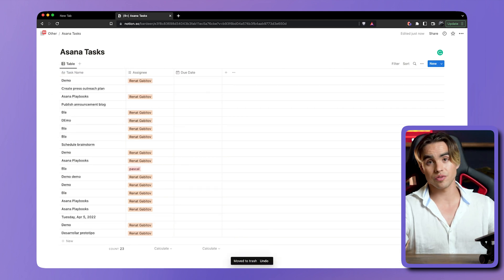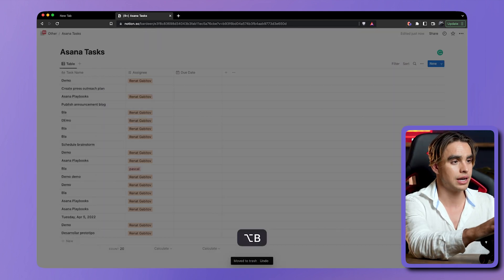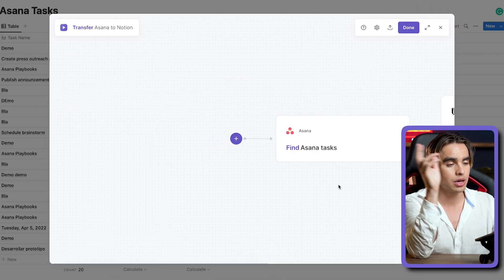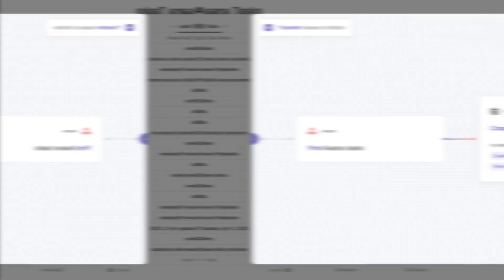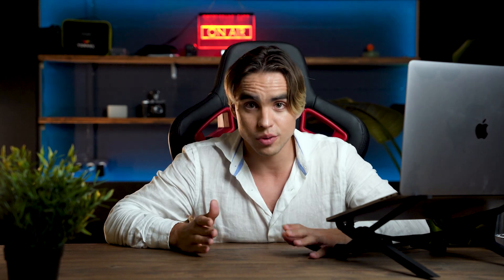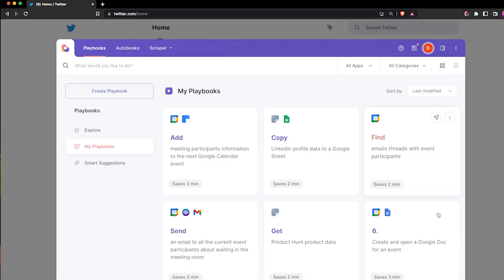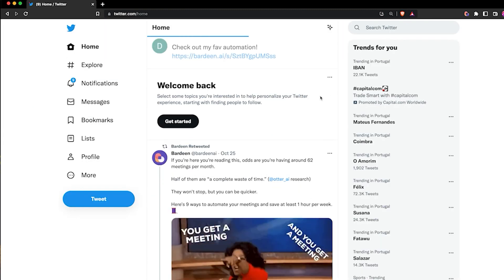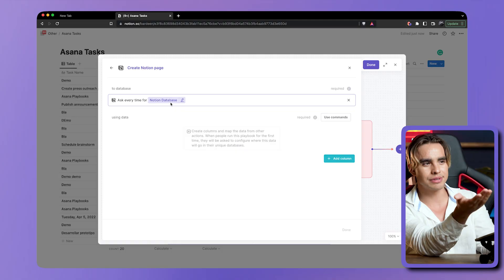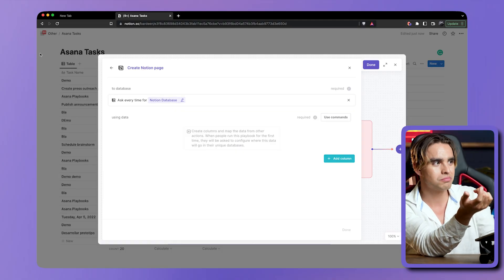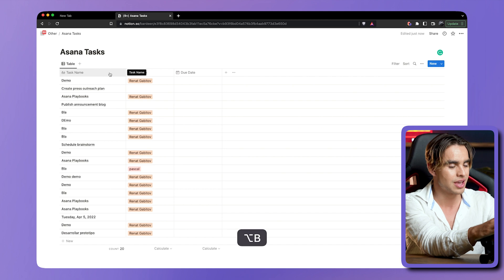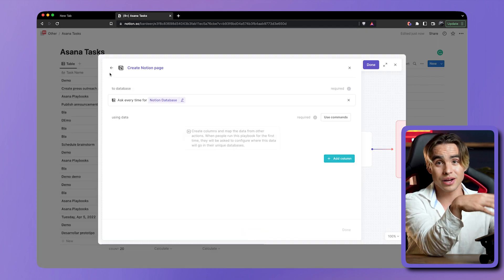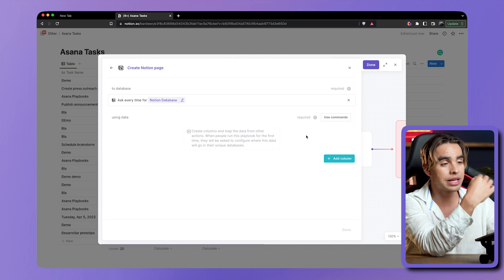This is how you transfer information. This is how you do field mapping — you have actions coming from the first action onto your other action. But here comes a bigger question. Say you want to create an automation and share it with your friend or colleague who does not have the same database. How do you map the data to fields that you do not know yet? You do not know what the person has in their Notion — they can have different types of names, different property types. And for this, we have come up with playbook configuration.